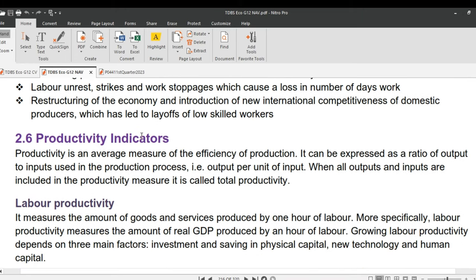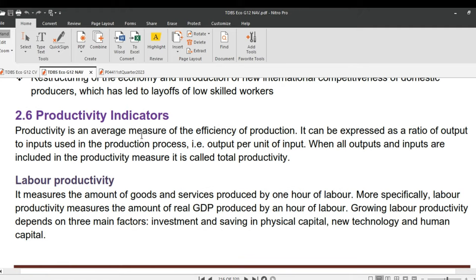Finally, the last indicator is productivity indicators. Productivity is an average measure of the efficiency of production, expressed as a ratio of output to inputs — i.e., output per unit of input. When all outputs and inputs are included, it is called total productivity. Labor productivity measures the amount of goods and services produced by one hour of labor — more specifically, the amount of real GDP produced per hour of labor. Growing labor productivity depends on three main factors: investment and saving in physical capital, new technology, and human capital.